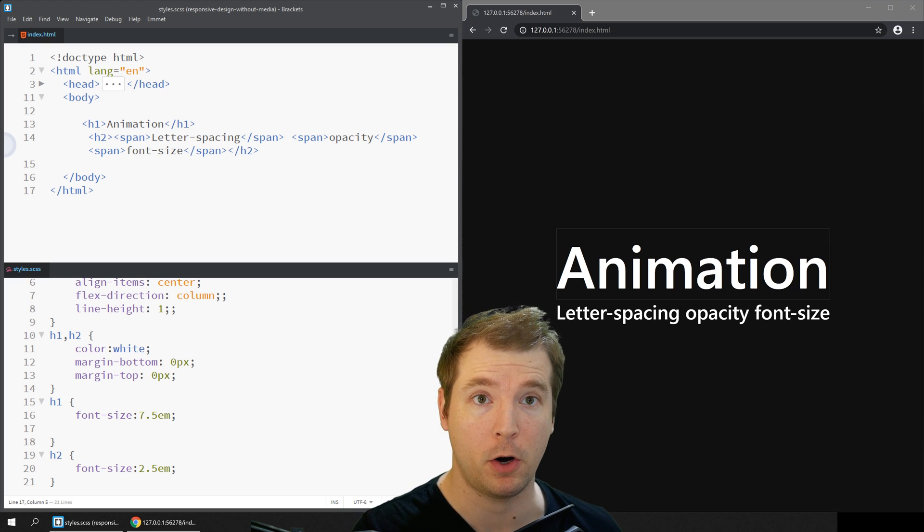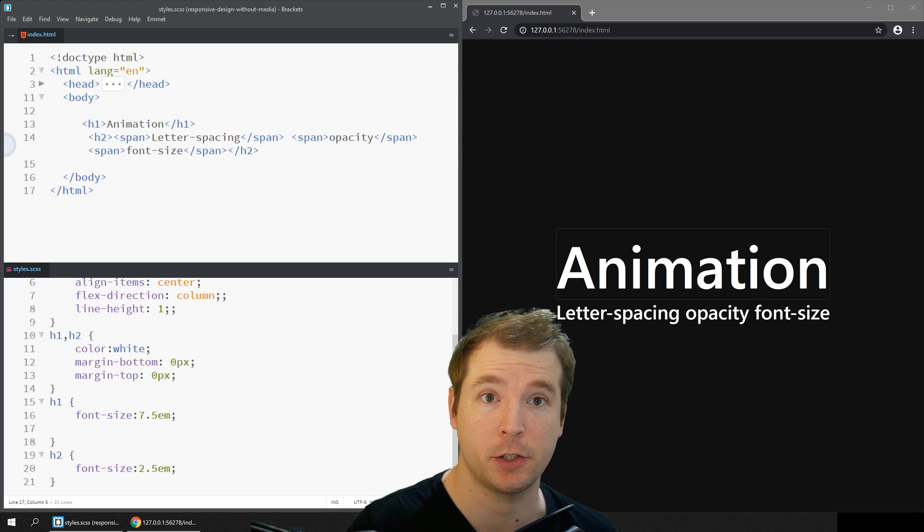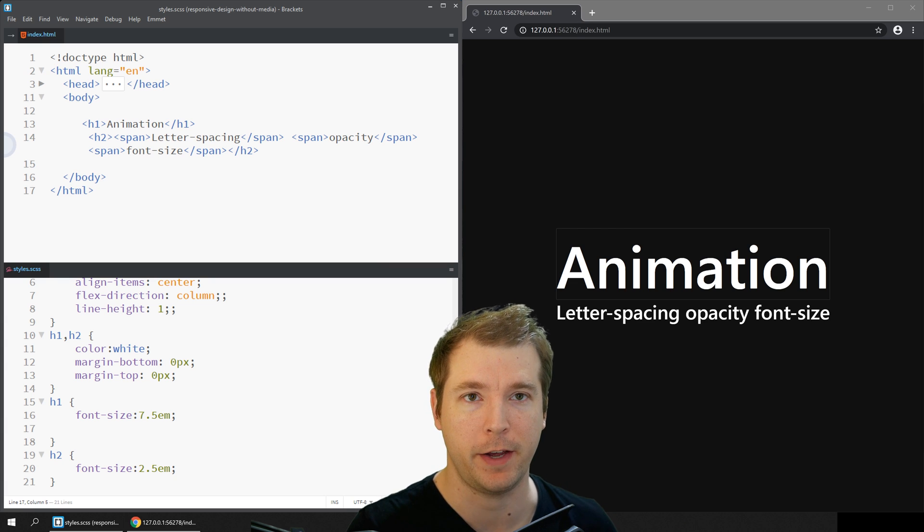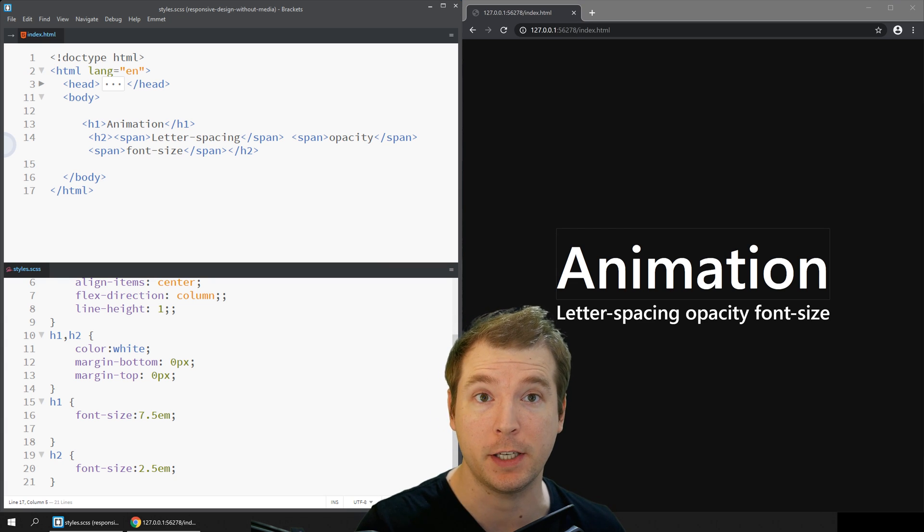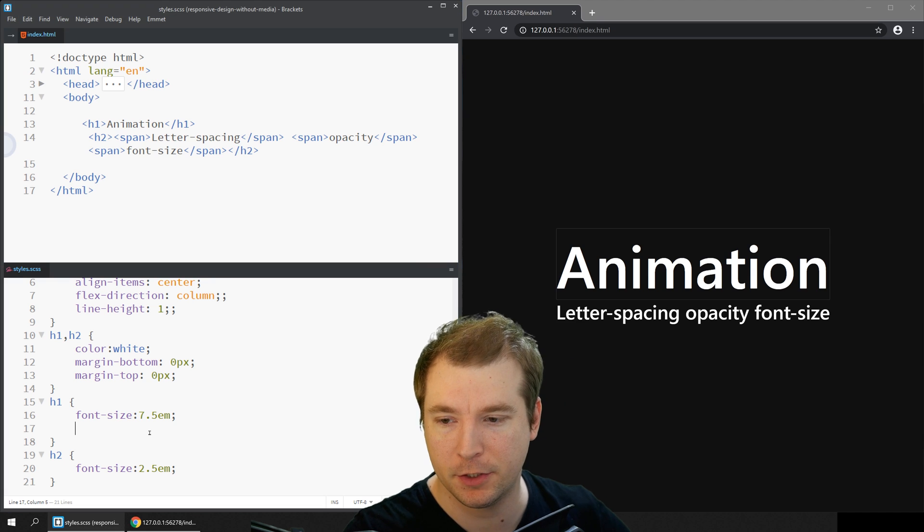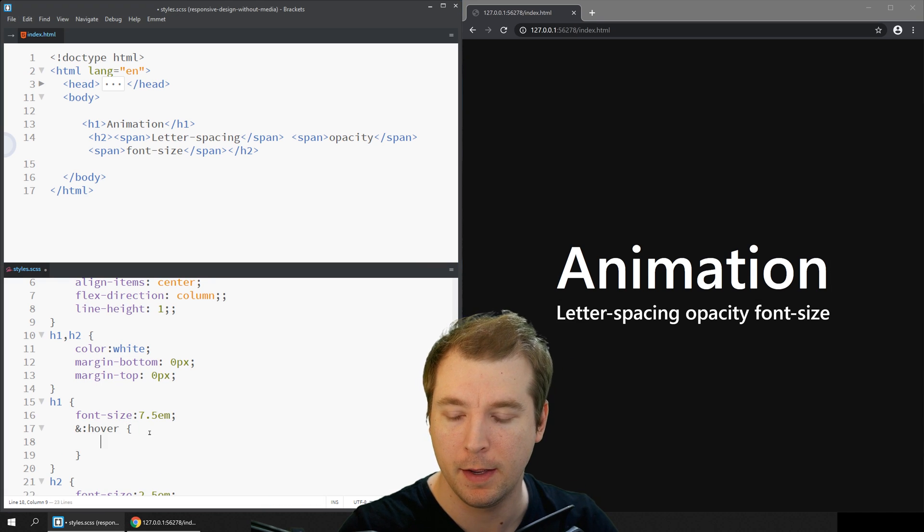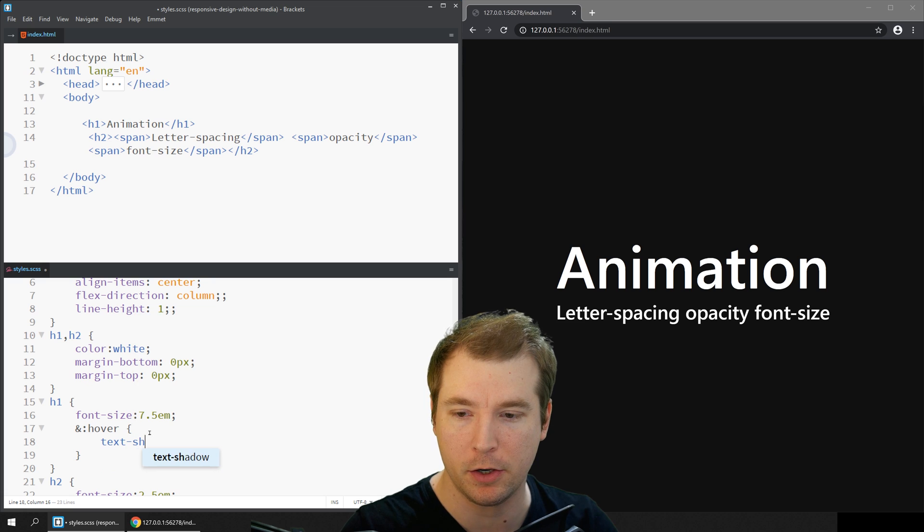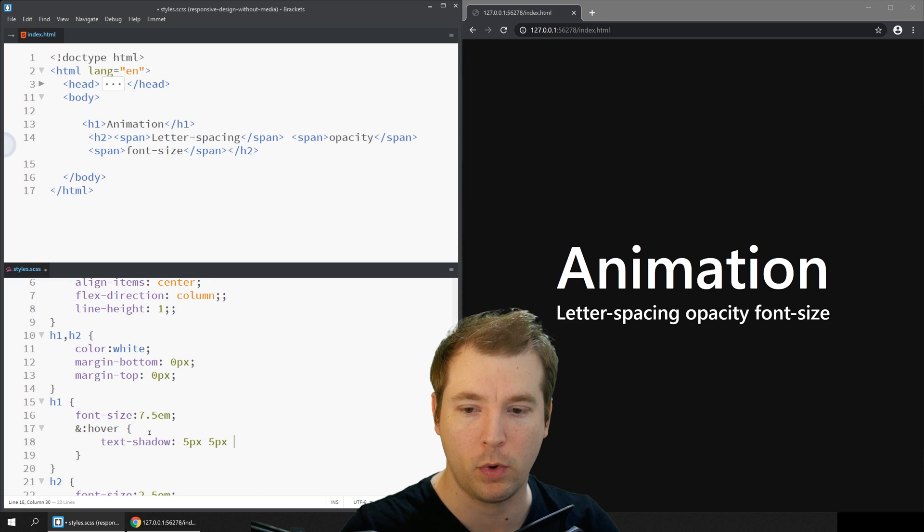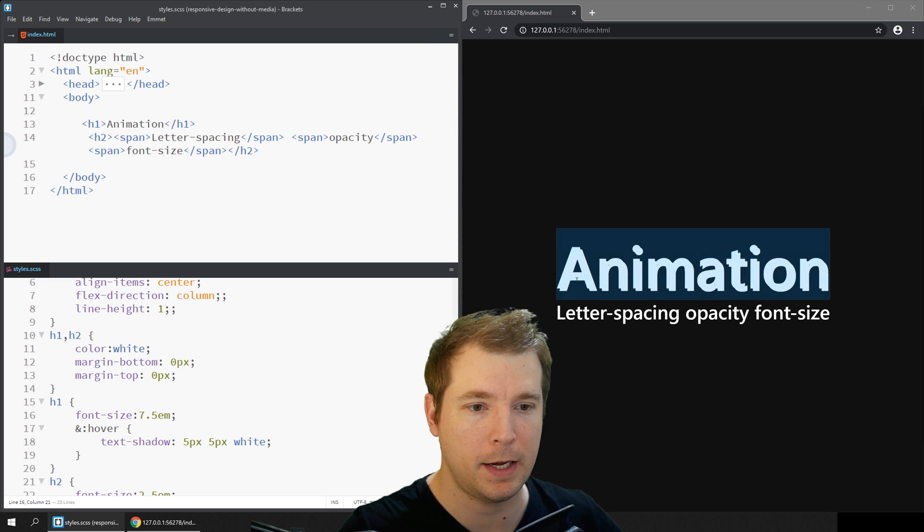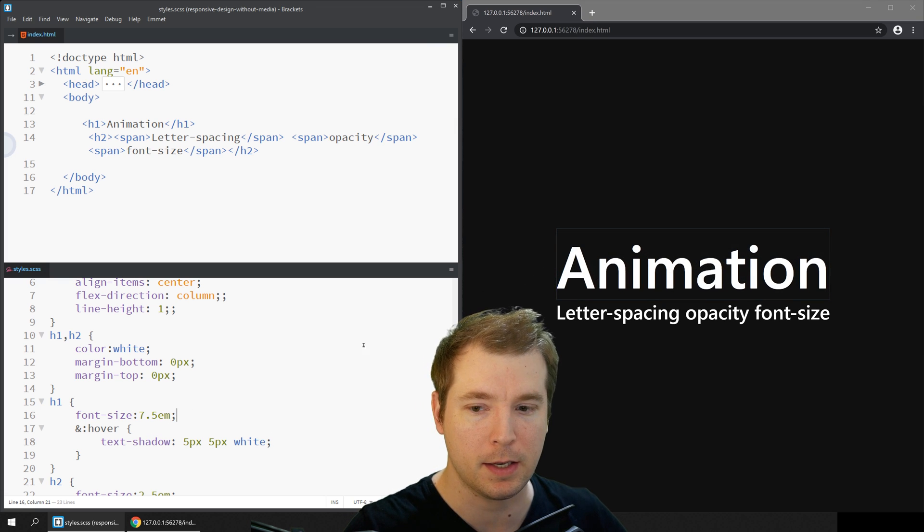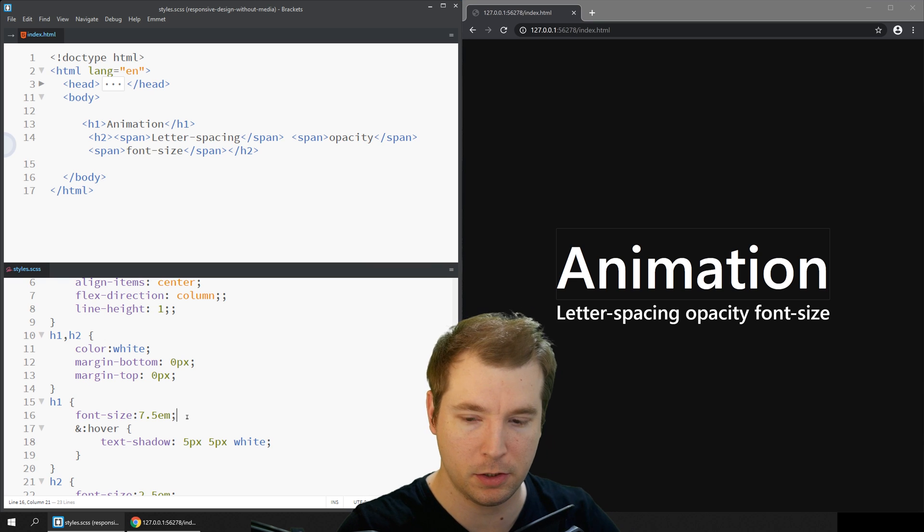The first type of CSS text animation we'll apply is the classic glow effect which is applied by using text shadow. We'll apply this to the h1 tag by doing it on hover and doing text-shadow with a 5 pixel x and y axis with a white color. We apply this on hover and we can see that it applies immediately, but there's no transition. So to add a transition we'll do transition ease 0.5 seconds on the text-shadow property.